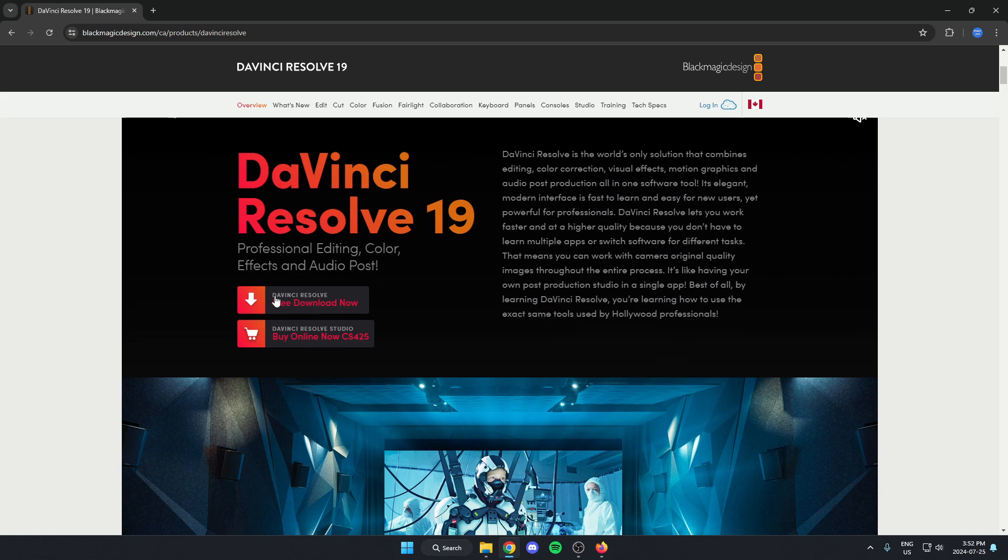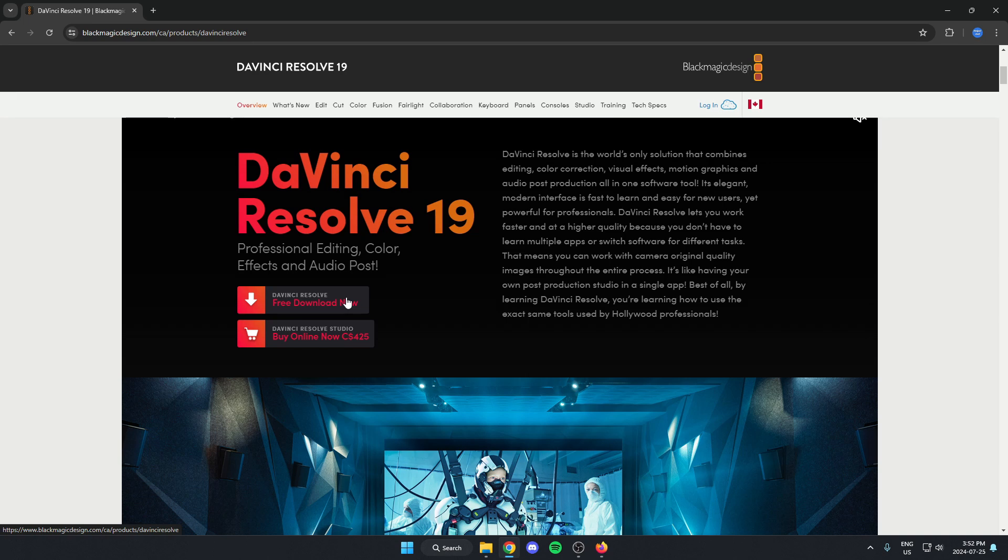And there's the DaVinci Resolve free download now option. We're just going to select this.